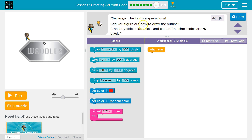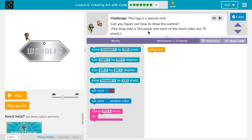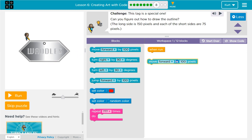This tag is a special one. Can you figure out how to draw the outline? Waddles — that's a fun name. The long side is 150 pixels, and each of the short sides are 75. Okay, so 150, 75. Okay, let's give this a shot.